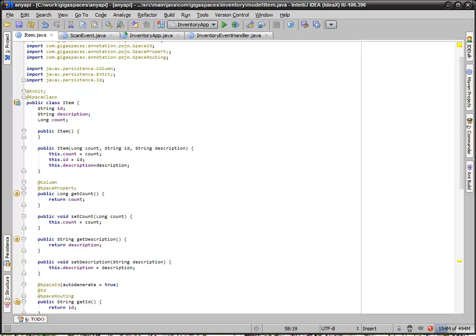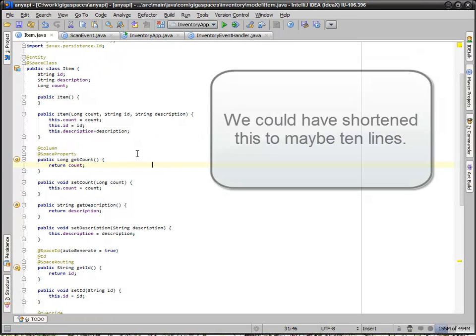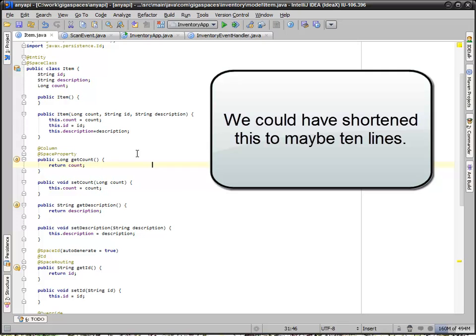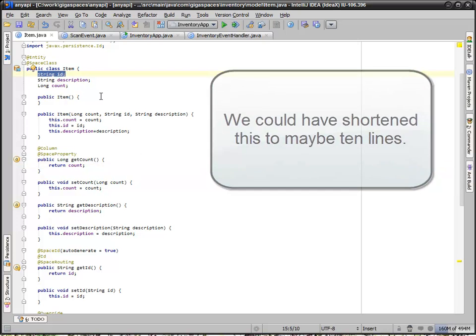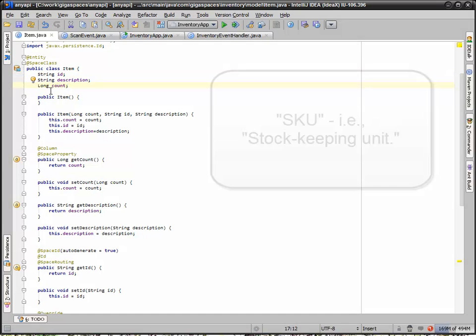So here are the classes in Java. You can see the item, a plain old Java object. All we have here is an ID, which serves as a primary key, our SKU number, the description, and a count of the item.